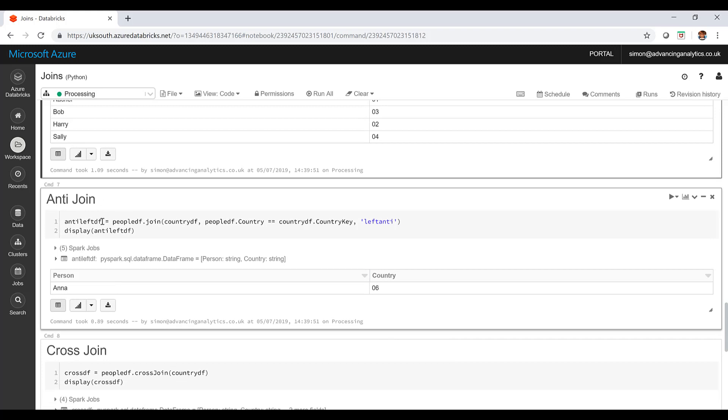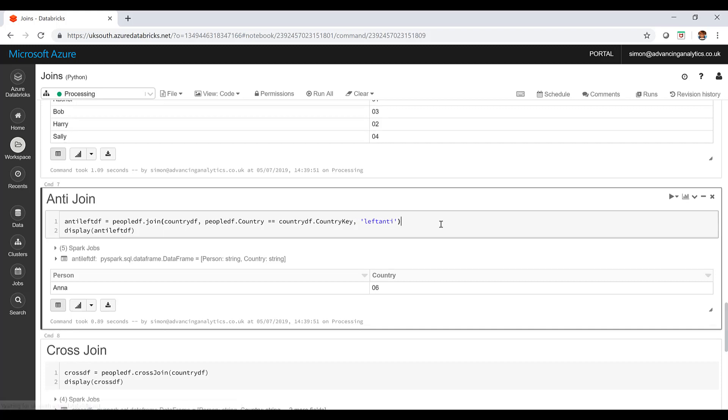All the way around, my anti join essentially saying do a not exists. Take these data frames, combine them on this key, and only show me the records that do not exist in the other data frame. You can see I've got Anna there. And again, I've got no country information coming from, I've got no information from that second data frame.